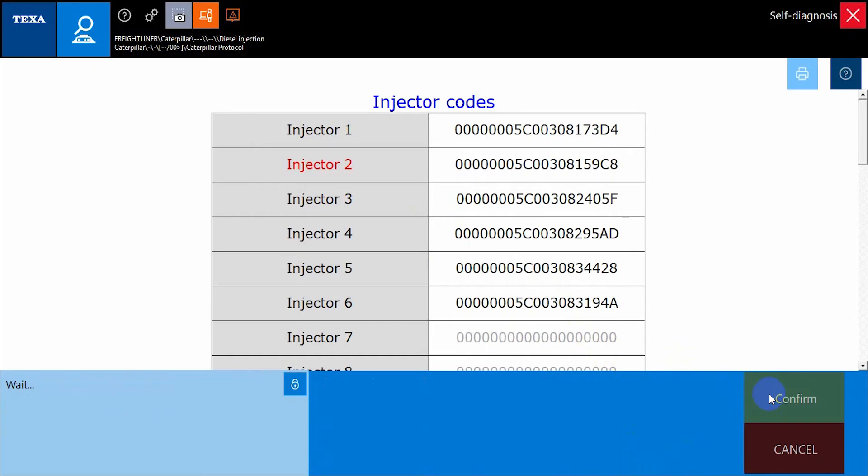Once you have entered the correct confirmation code, press the Confirm button. The software will notify once the process has been completed via the information table in the bottom left of the screen. Lastly, make sure to check the new data listed beside the injector to confirm that the new trim file has been loaded. This completes our guide for performing injector coding using trim files.